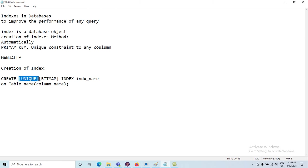We may create a UNIQUE index or a BITMAP index. Specifying UNIQUE indicates that the values of the column or columns upon which the index is based must be unique. When specifying BITMAP, the index is created with a bitmap for each distinct key rather than indexing each row separately. Bitmap indexes store the row ID associated with the key as a bitmap.